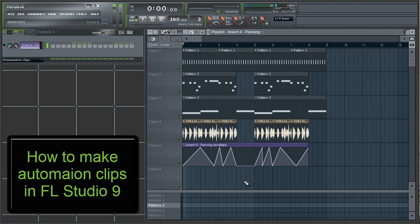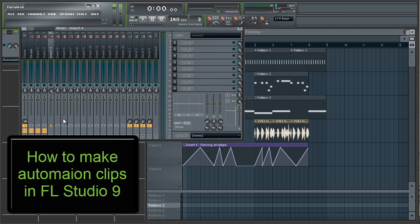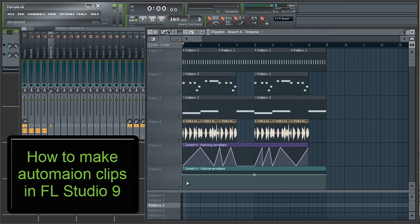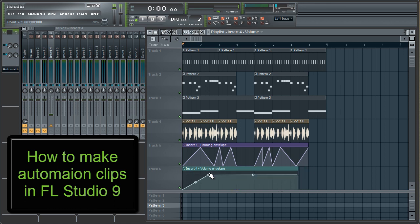Alright, now that we've done a panning automation clip, we might want to add a volume one. Go back into your mixer by pressing F9, and right click on the volume slider, and click Create Automation Clip to make a volume automation clip for just insert 4. Volume automation clips are similar to panning automation clips, except that at the bottom it's low and at the top it's loud. The same right clicking applies — you just right click to make a point that you can move, and left click to adjust it.